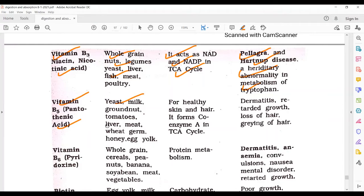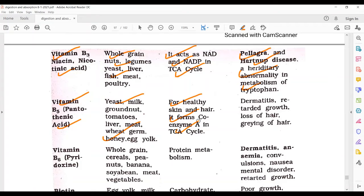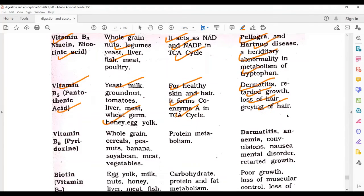Vitamin B5, called pantothenic acid. Sources include yeast, milk, groundnut, tomatoes, liver, meat, wheat, honey, and egg yolk. It is good for healthy skin and hair, and forms Coenzyme A in the tricarboxylic acid cycle. Deficiency leads to dermatitis, retarded growth, loss of hair, and graying of hair.